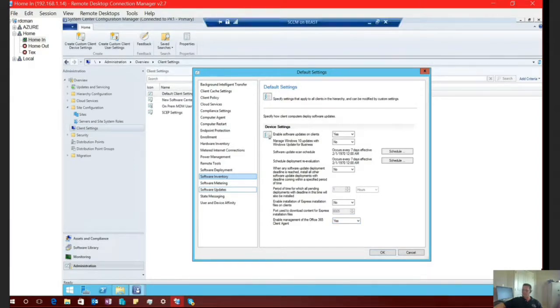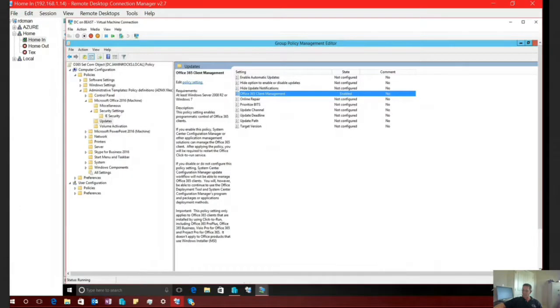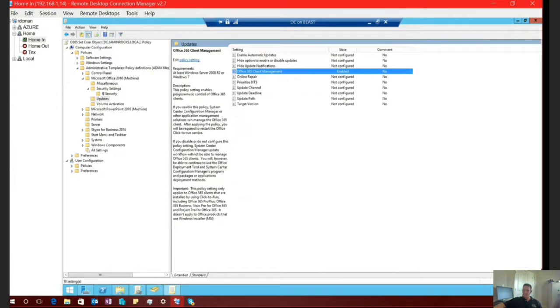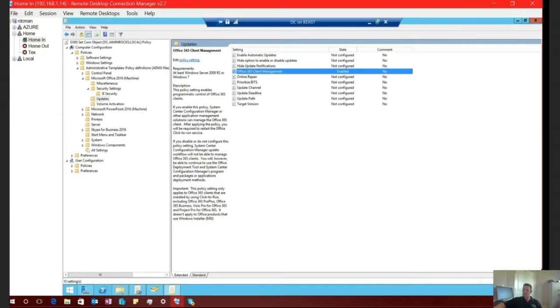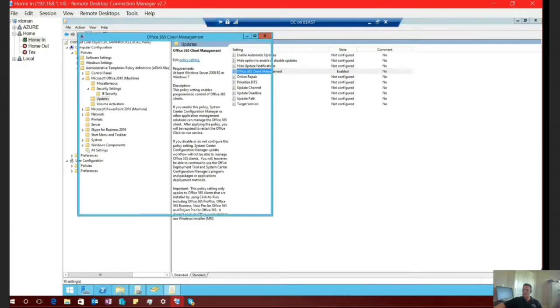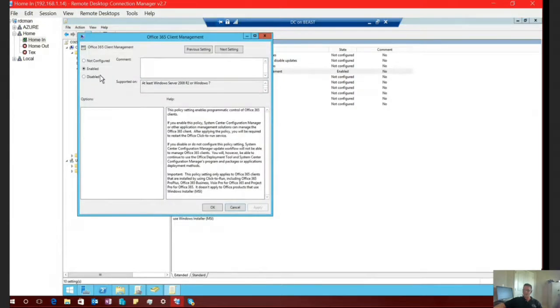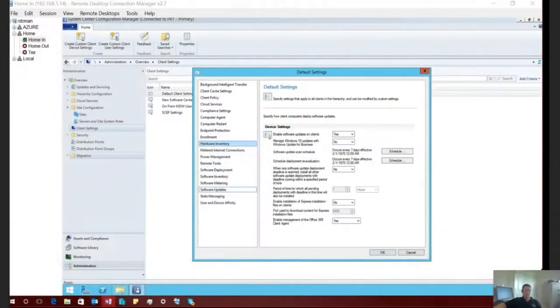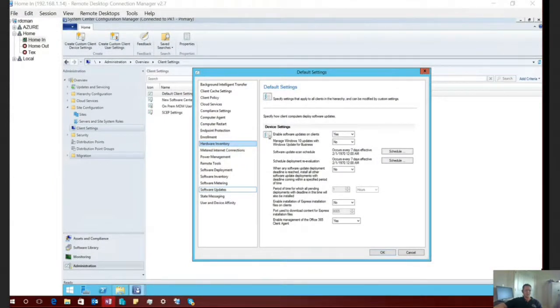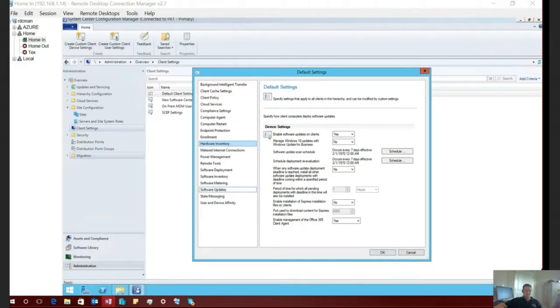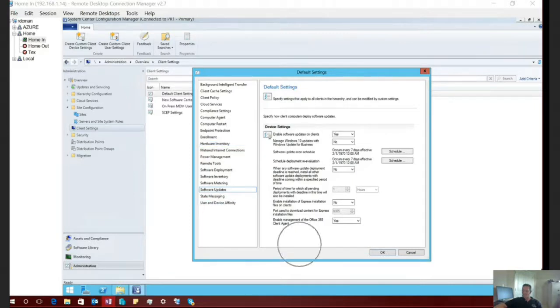If one of those previously mentioned ways don't work, you could very easily do it from a group policy perspective. So let me switch over to my domain controller. And I have preloaded the Office 365 2016 administrative templates inside of my domain controller. But right here, the line that I have highlighted is Office 365 client management. And if you open this guy up, all you have to do is set it to enabled. And what that's going to do is it's going to set a registry key value down on your clients.